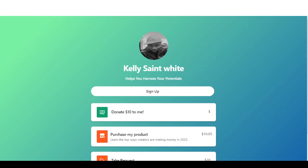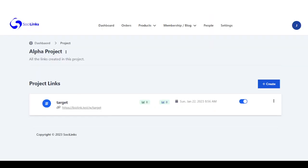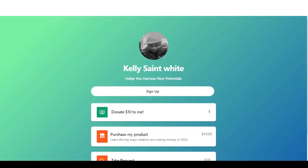This is how you use Social Links to monetize your bio link page. You also have reports right here where you can view statistics and enable these links. Thank you.